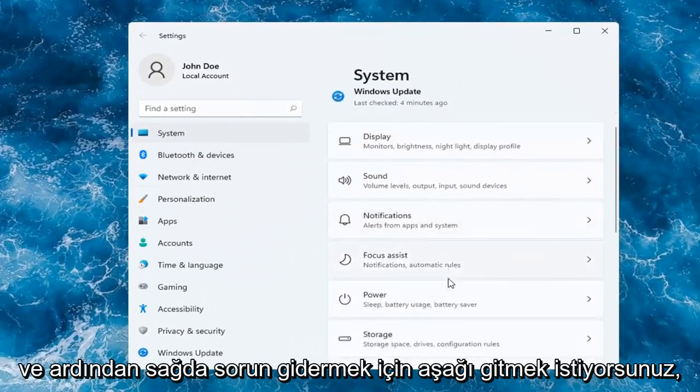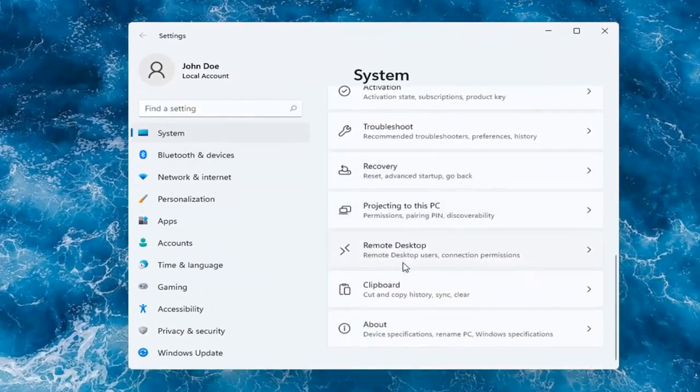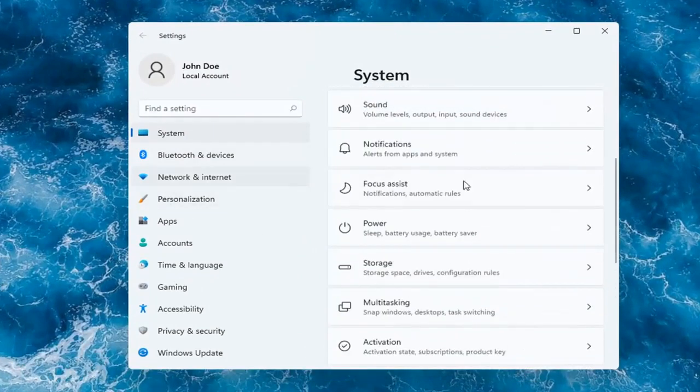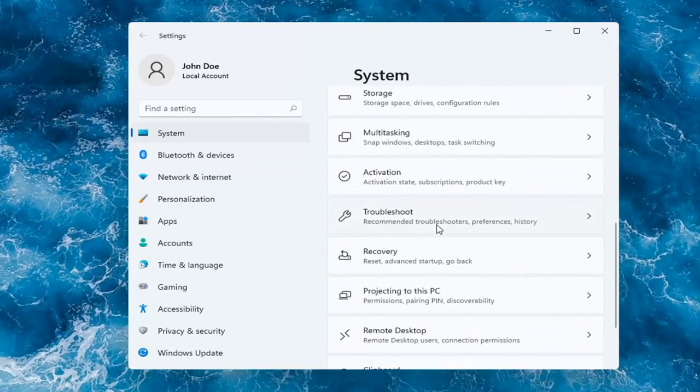And then on the right, you want to go down to Troubleshoot. So go ahead and left-click on that.